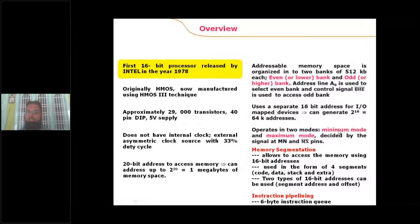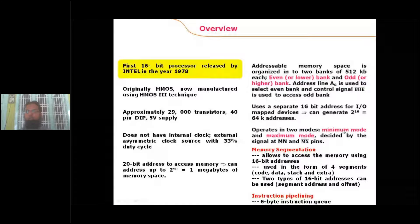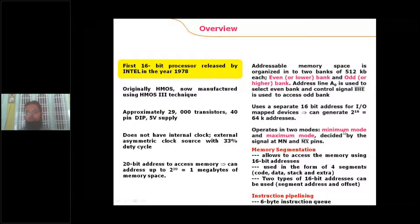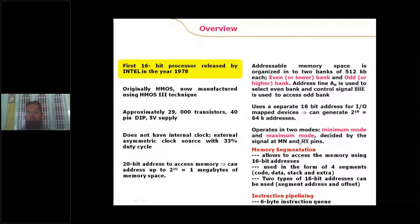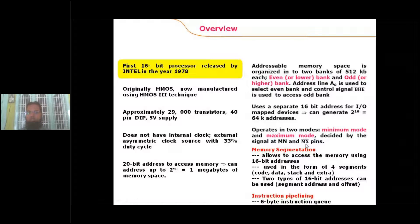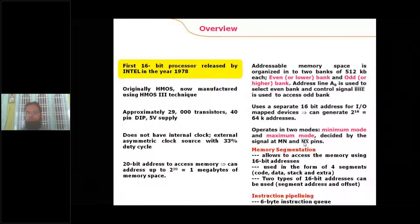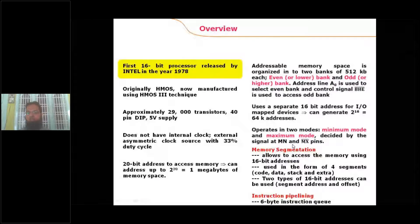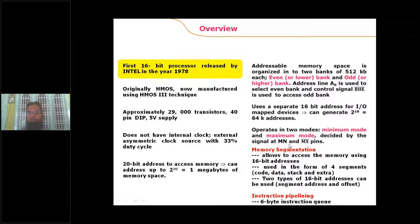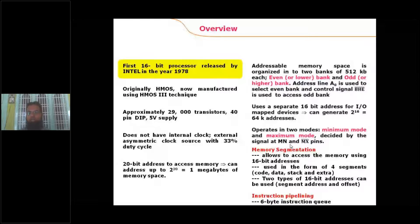For small 8086-based systems, we operate the 8086 in minimum mode, and for large-sized systems, we operate it in maximum mode. To switch between these two modes, there is a specific pin called MN/MX bar. If MN/MX bar is asserted to logic one, the processor operates in minimum mode; if it is asserted to logic zero, it operates in maximum mode.